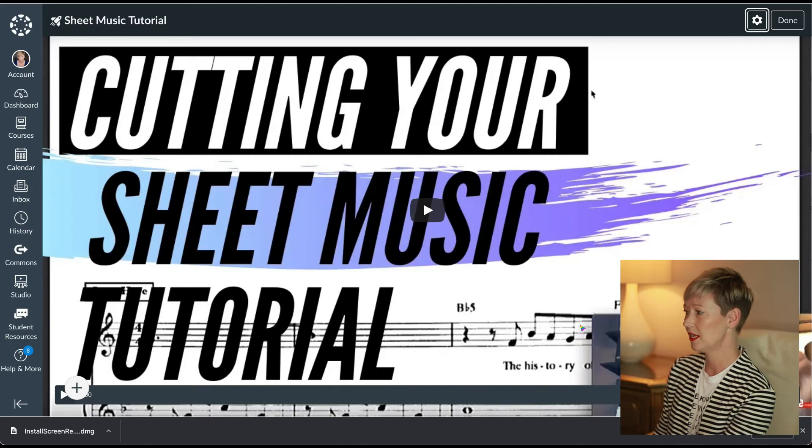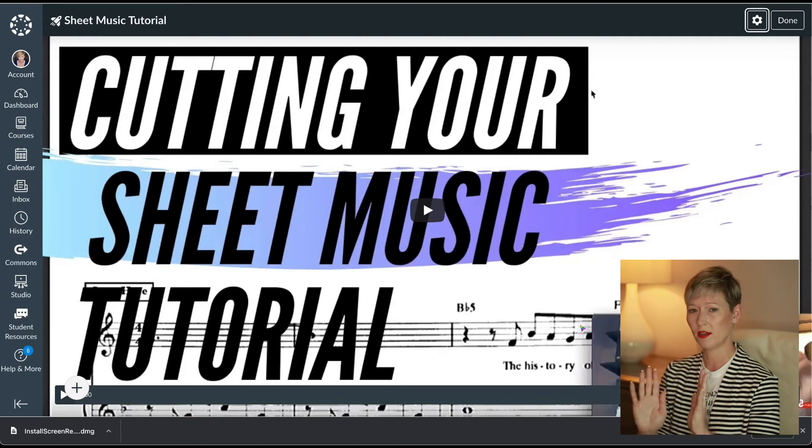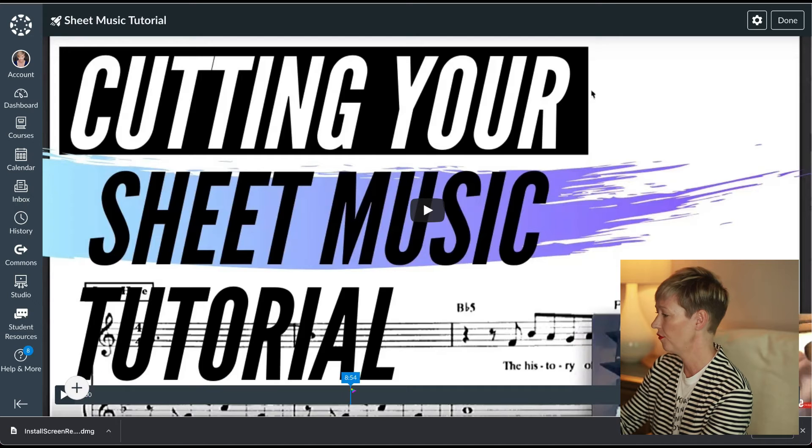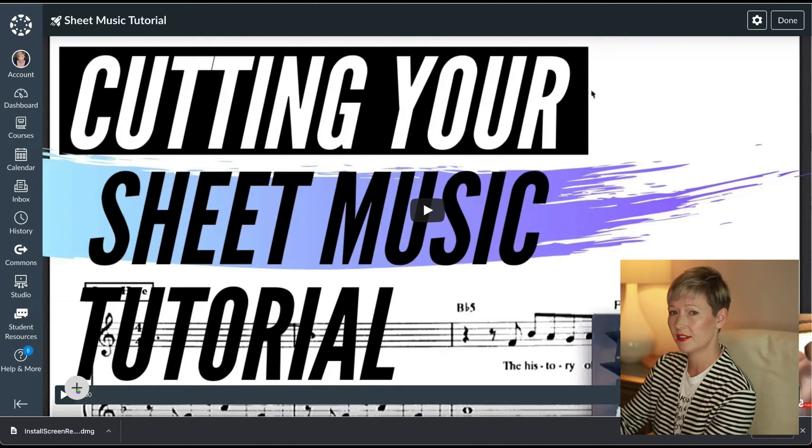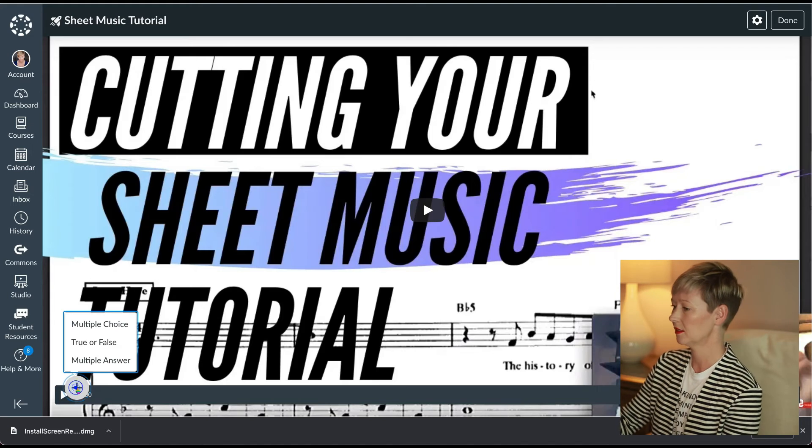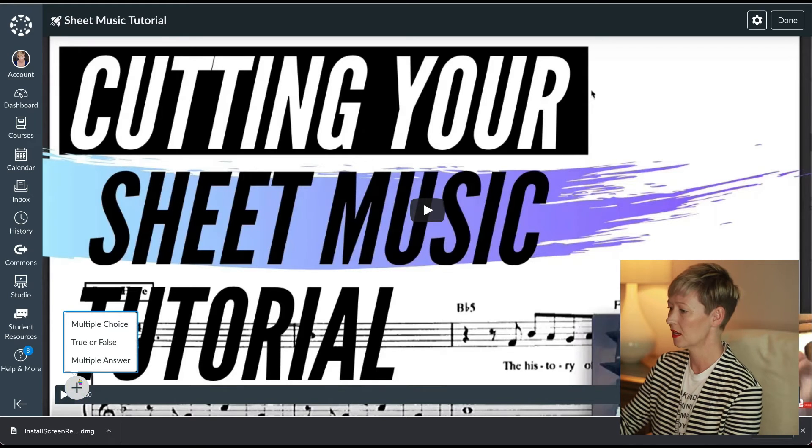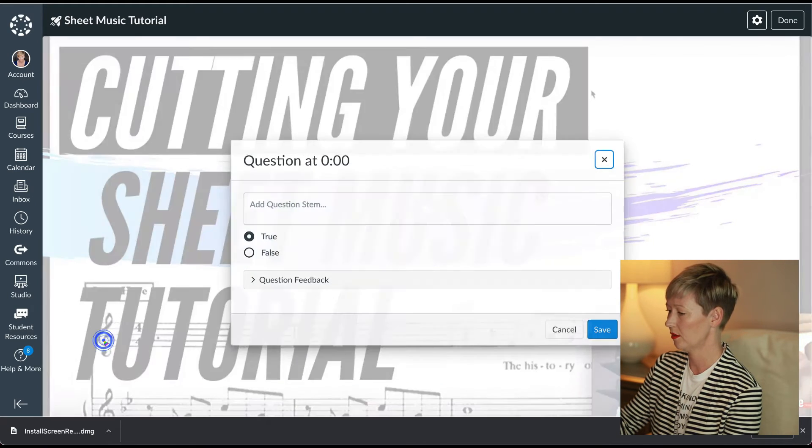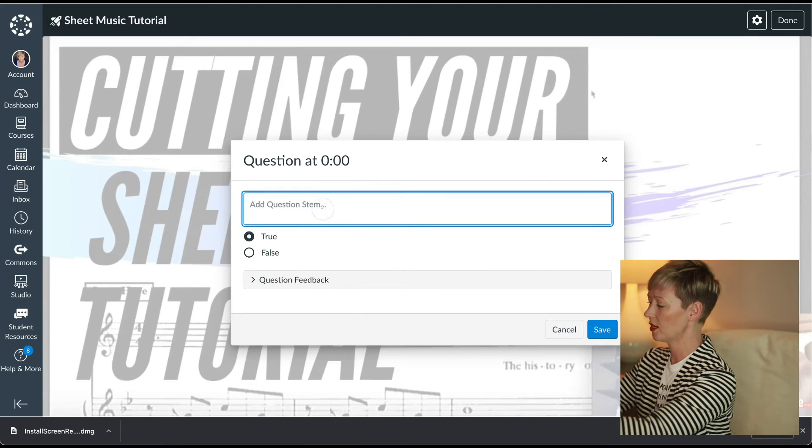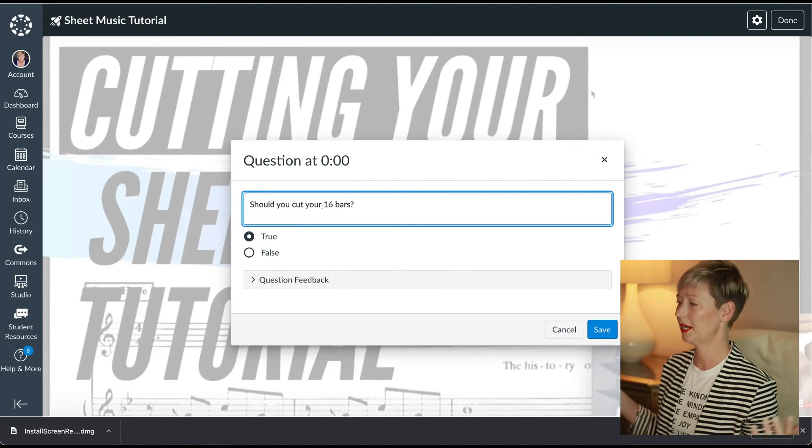Just try maybe one, something really short. So you can see the whole video down here is 20 minutes. Let's go to the bottom left-hand corner where you see that plus sign. Let's click that. We're going to add a question. So let's add true or false. So add a question. So you'd add your question here. I'm just going to say, should you cut your 16 bars? Just for a sake, true or false. Let's say it's true.